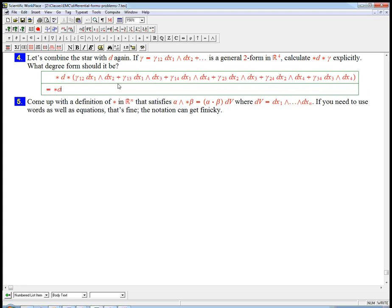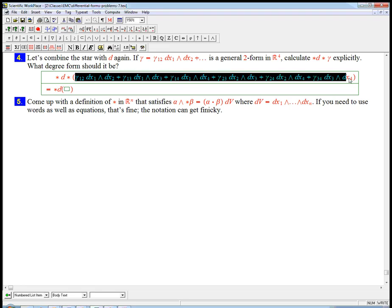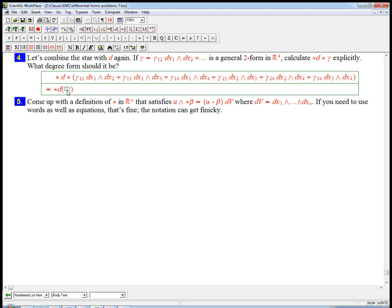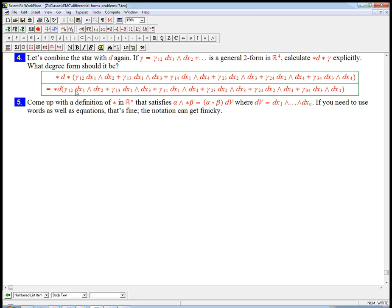I'm just going to leave the star d out there first, and then I'm just going to look at the star of this whole thing. So dx1 wedge dx2 turns into 3, 4 with a plus sign. 1, 3 turns into 2, 4, and the 3 and the 2 are just switched so we get a minus.